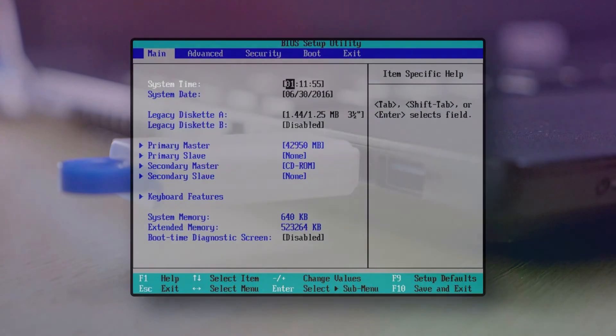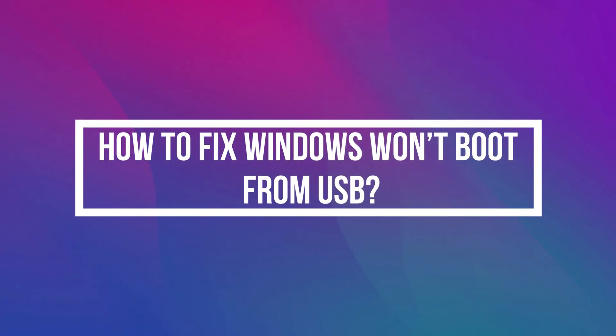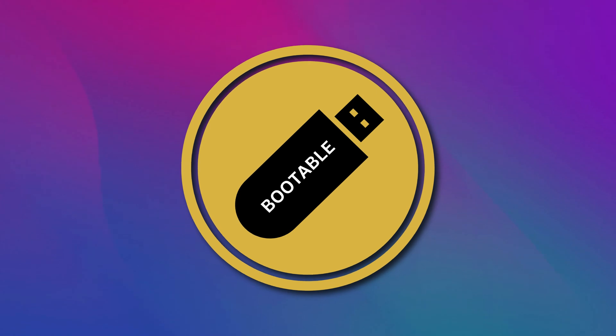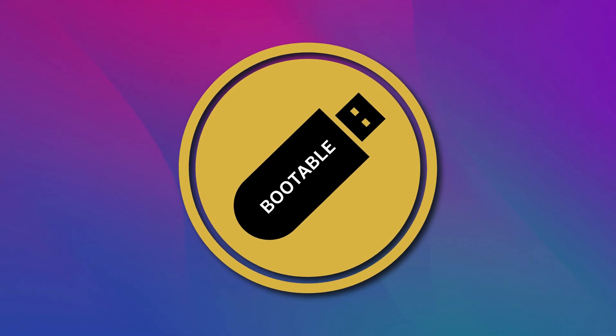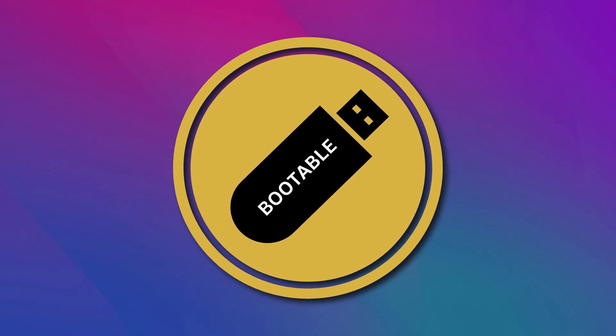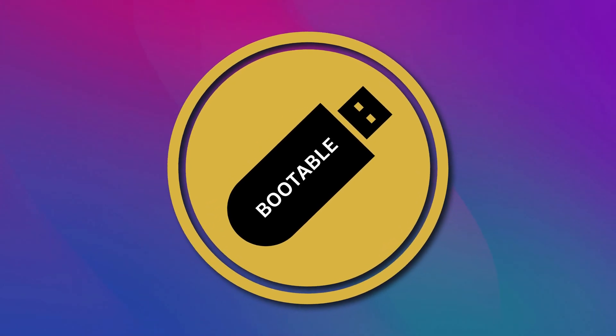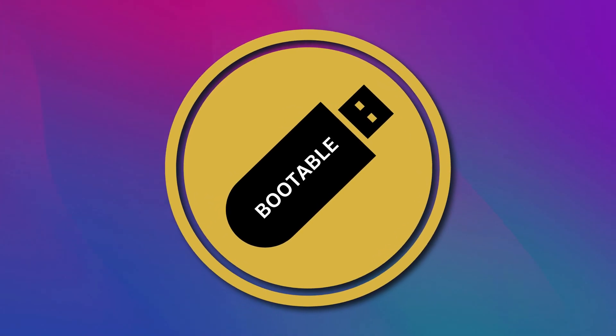How to fix Windows won't boot from USB? If you are unable to boot Windows using a bootable USB drive on your system, here is how to fix the issue.